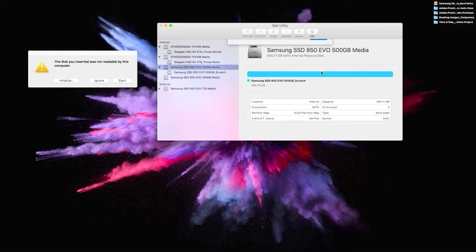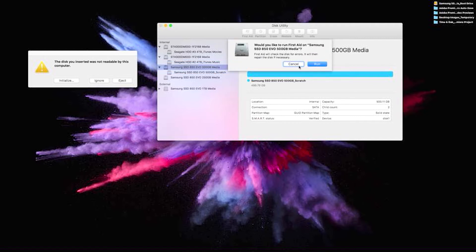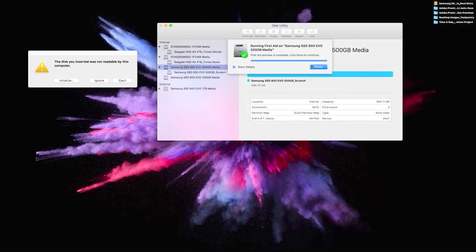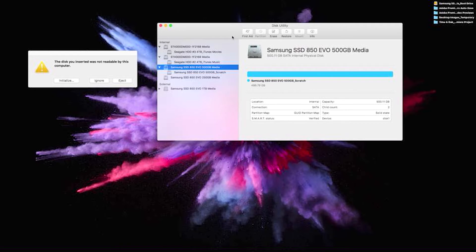We're going to format it, and then the last thing before we're out of there, we're going to run first aid on it. There we go, that's done. Now that one's ready to use.